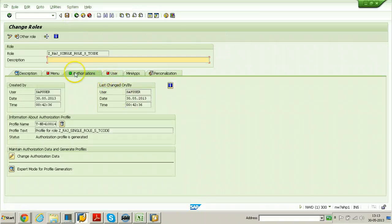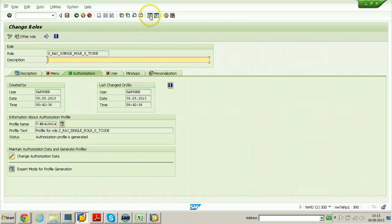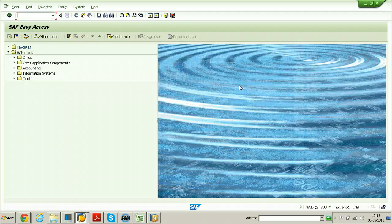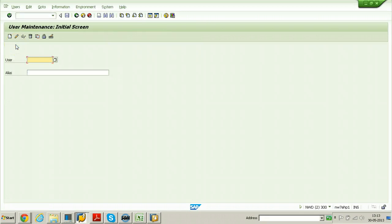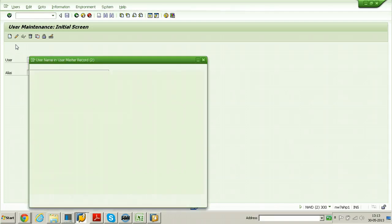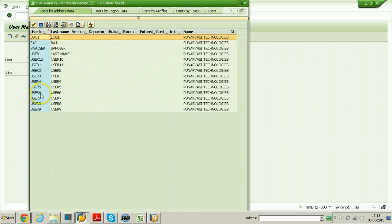Go back and assign this particular role to a new user. Right now if you don't have any user in the system, just open another session to create a user. Or you can also select any existing user using F4 from the keyboard. However, I don't want to use existing users because roles have already been assigned to them. I want a blank user without any profile or roles assigned.